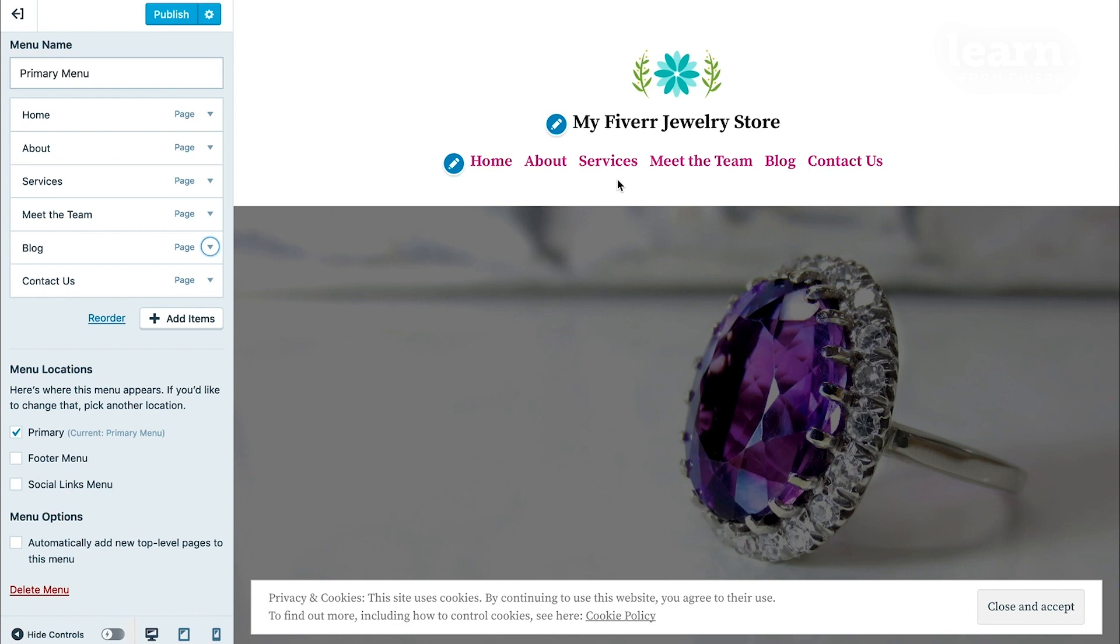Now, that page still exists, that Contact page or whatever page you remove from the menu here actually still exists, it's just removed from the menu. So you don't have to worry about accidentally deleting any content, it's just going to be removed from the navigation menu of your site.